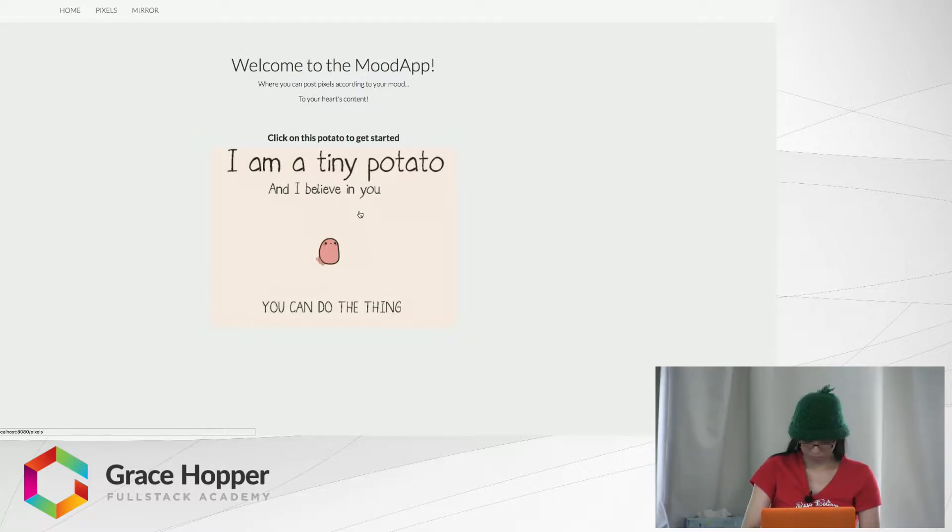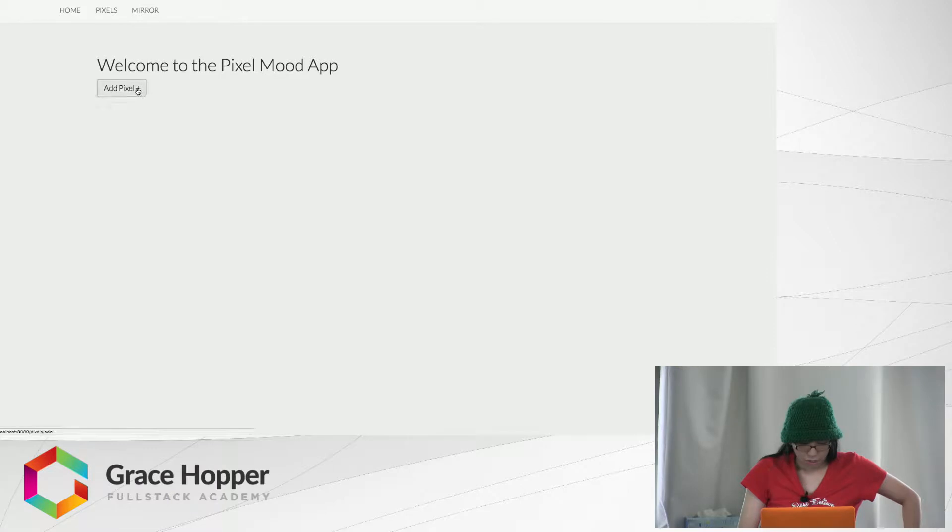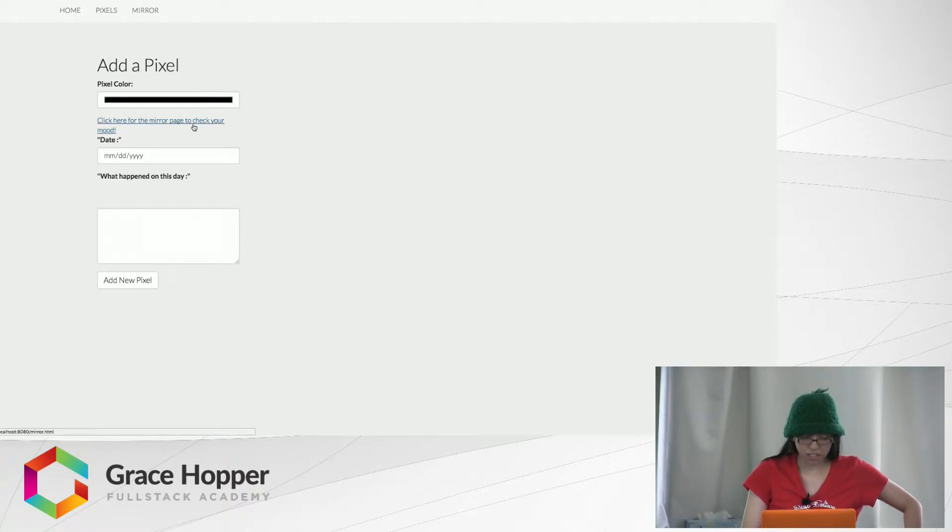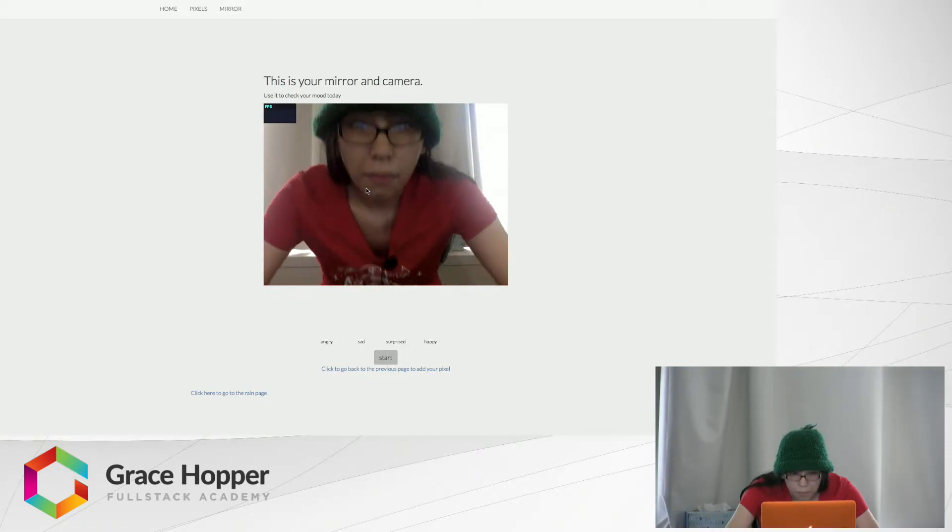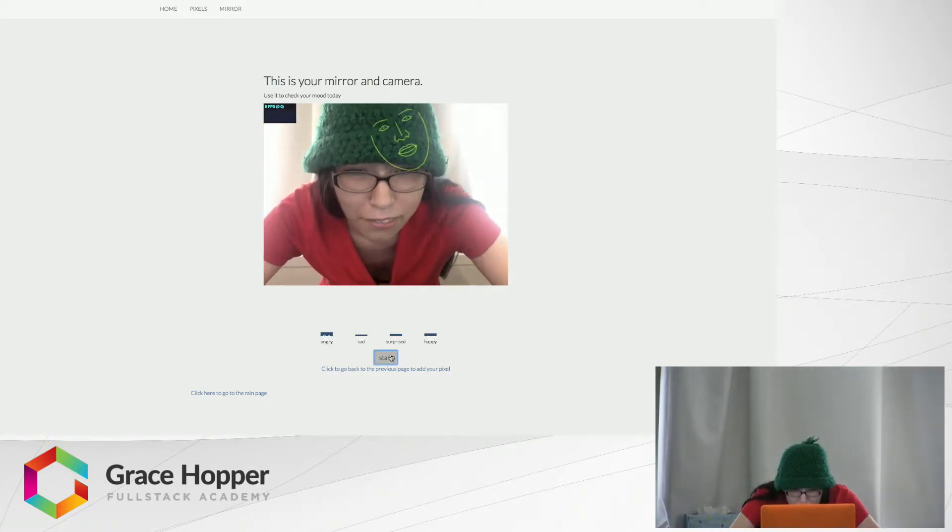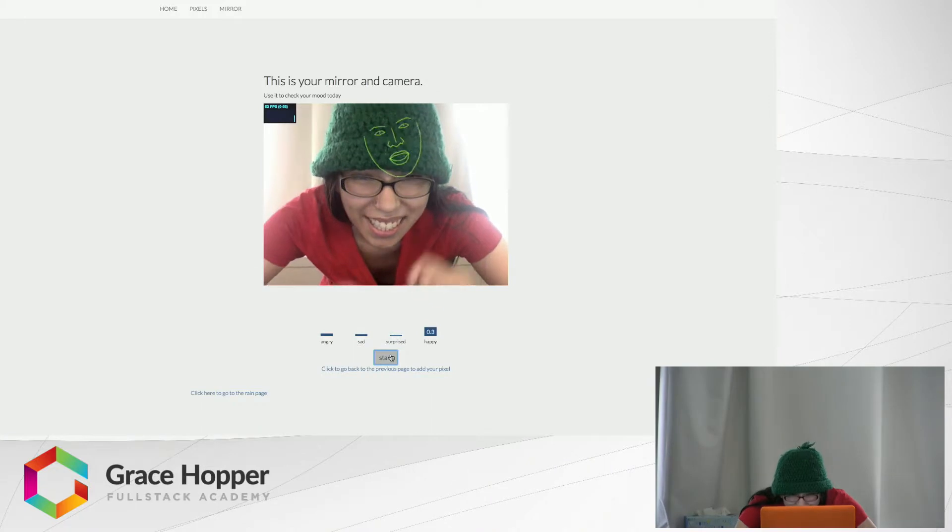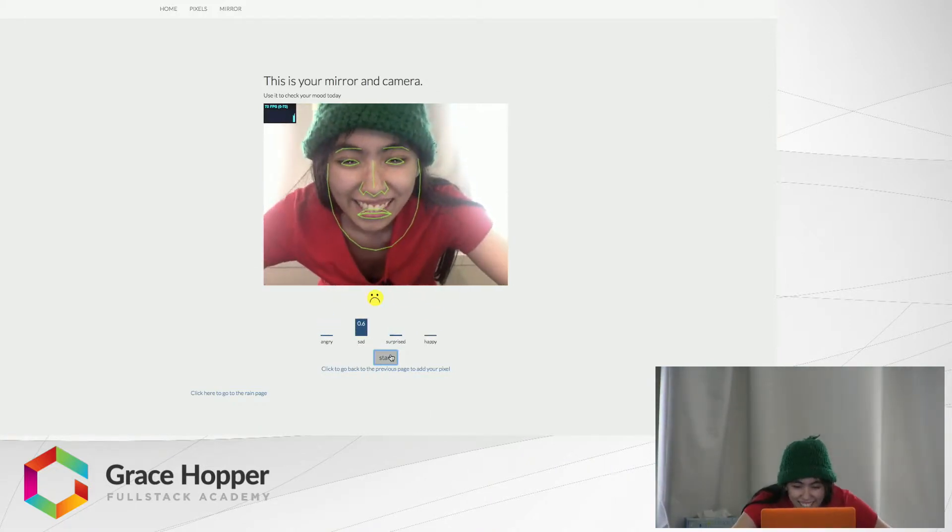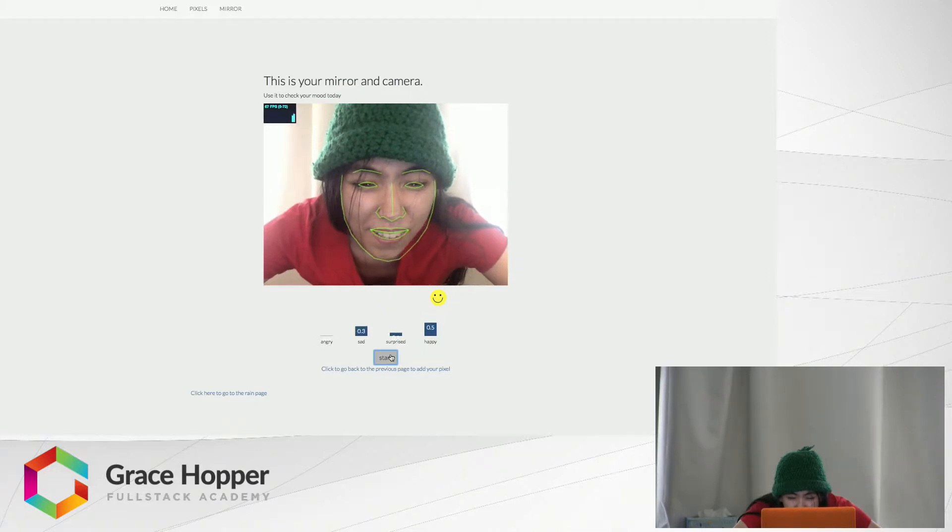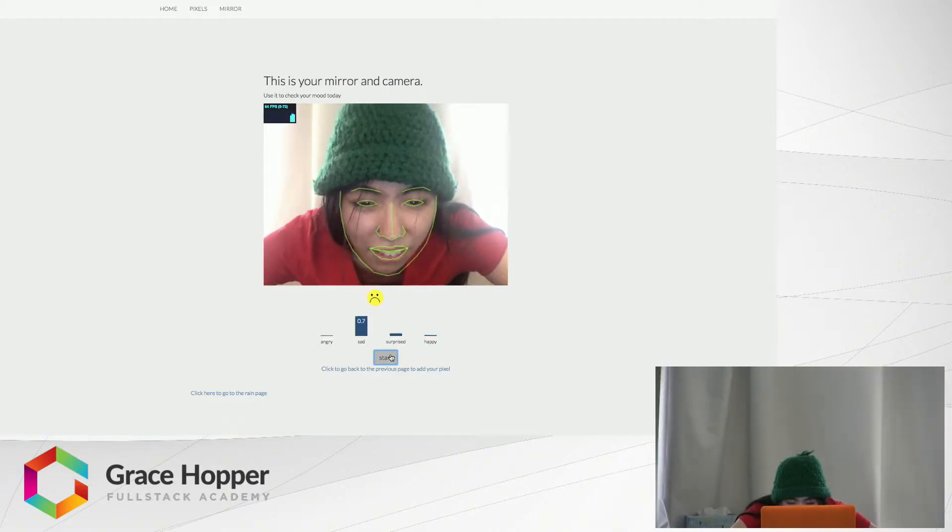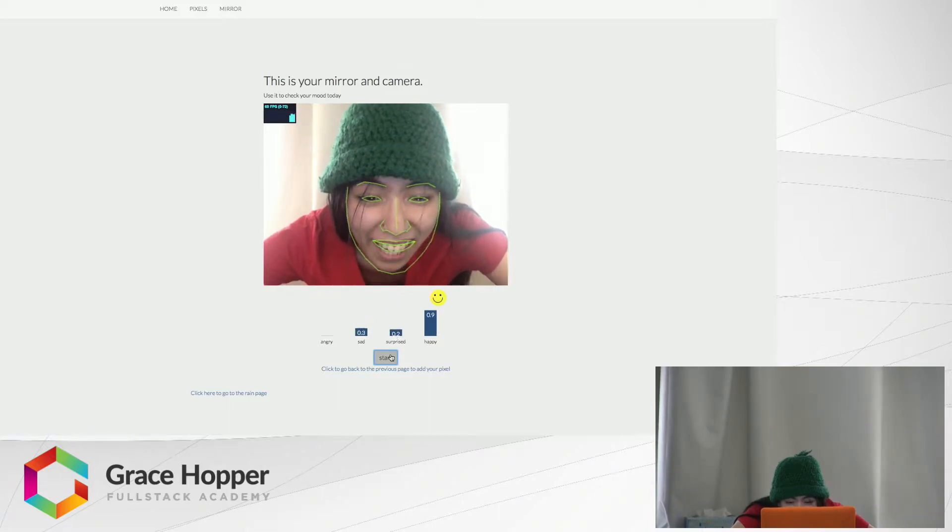We're going to add our first pixel. The first pixel of the day—I don't know how I'm feeling. Let's check the mirror and camera to see if it can detect how I feel. It doesn't even detect me, this is so sad. It doesn't work with glasses for some reason. It's okay, I think it's telling me that I'm half sad, happy—oh, I'm happy.